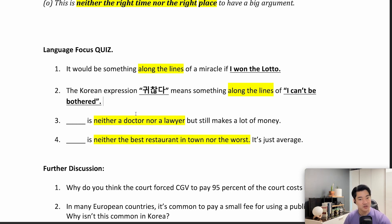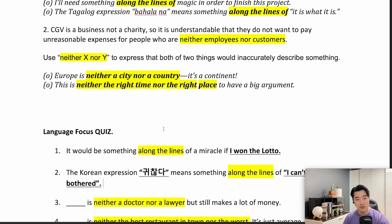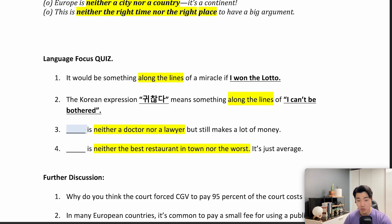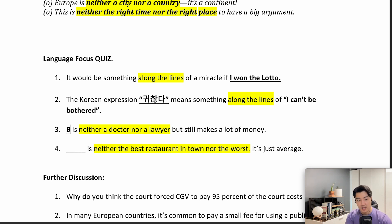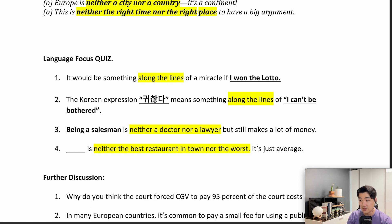'Is neither a doctor nor a lawyer, but still makes a lot of money.' Remember, we use 'neither X nor Y' to express that both things would inaccurately describe something. So, 'neither X nor Y' — X나 Y도 아닌, 둘 다 아닌. Being a salesman is neither a doctor nor a lawyer, but still makes a lot of money. 영업사원은 의사나 변호사는 아니지만 그만큼 돈을 벌 수 있다.